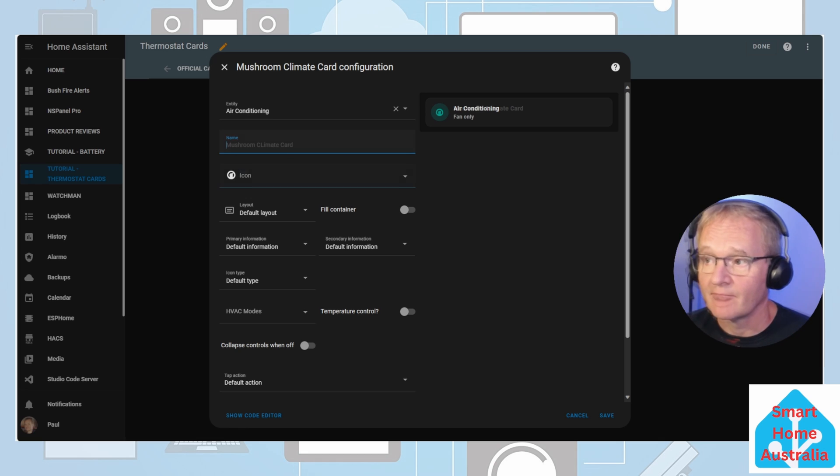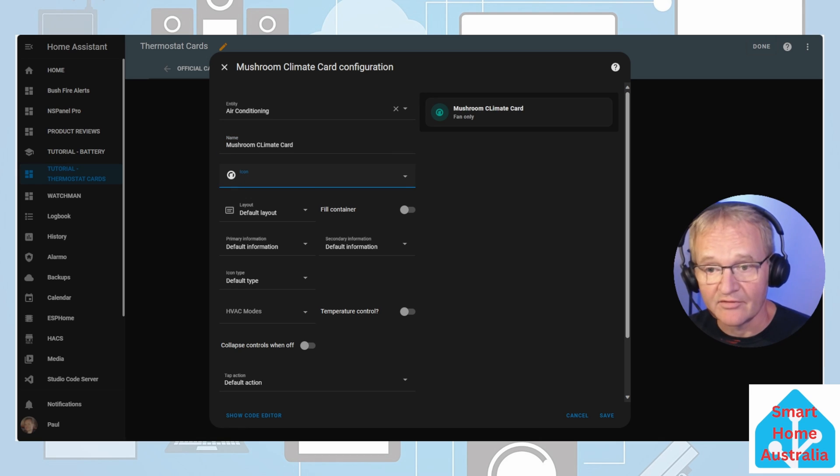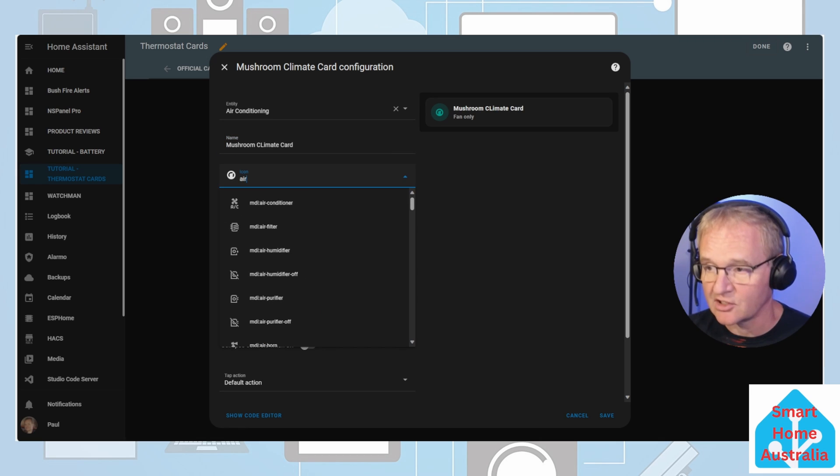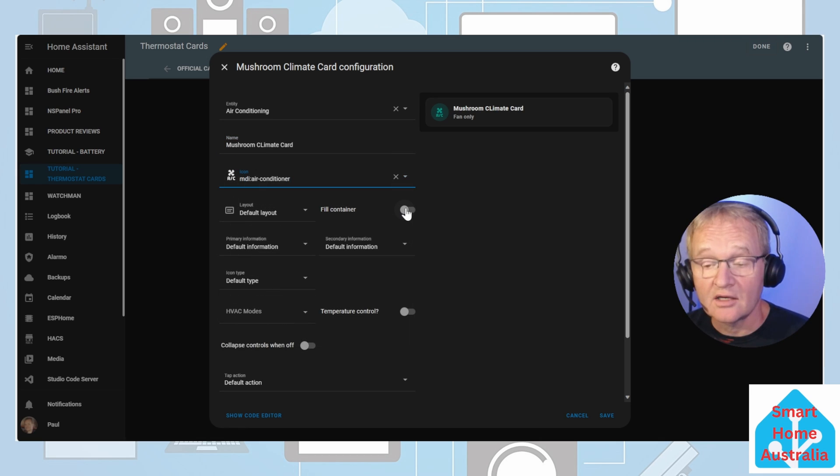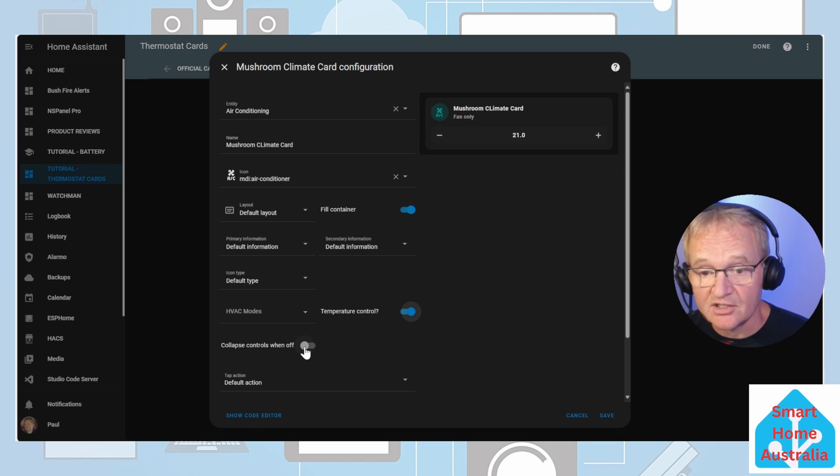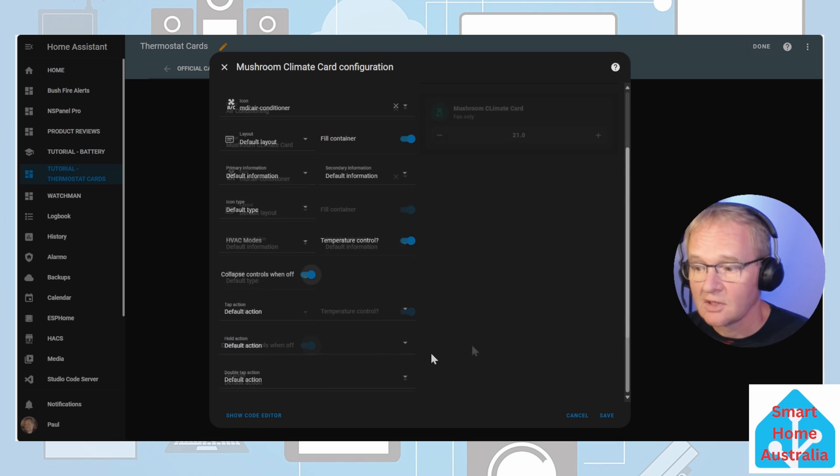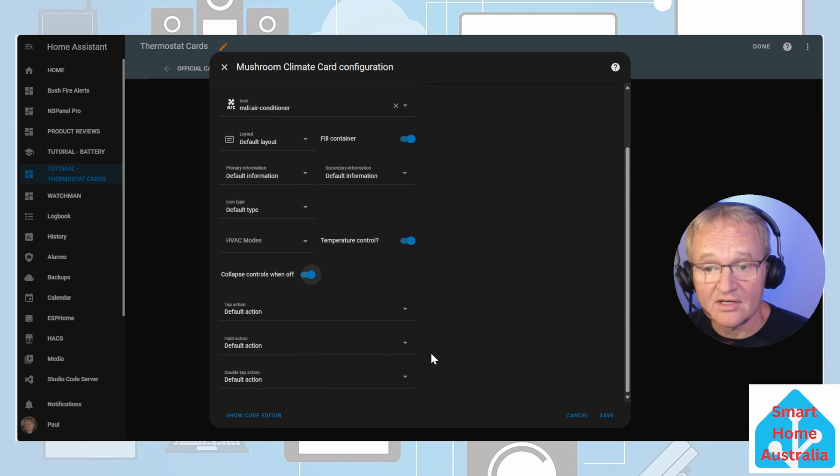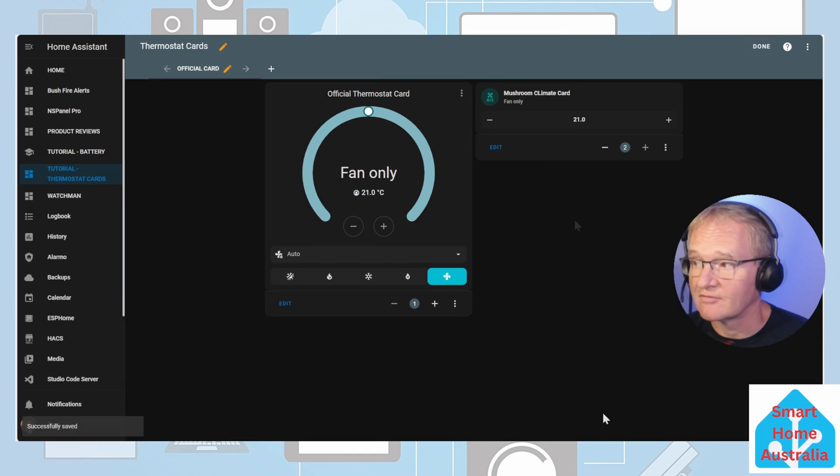Give it a name, optionally give it an icon. In my case air conditioning. I like to turn on the fill on containers, the temperature controls, and collapse the temperature controls. And I'll leave the rest of them as default. Press save.